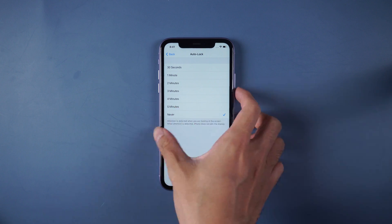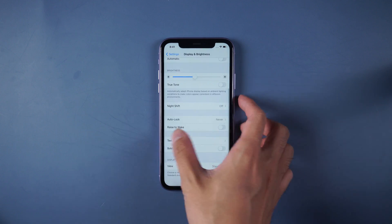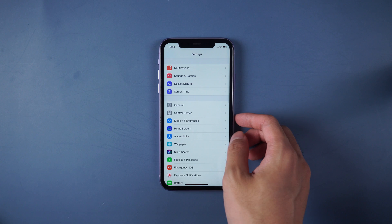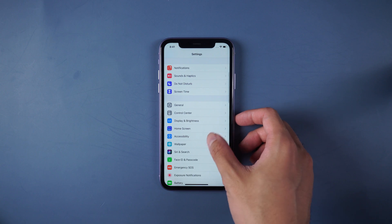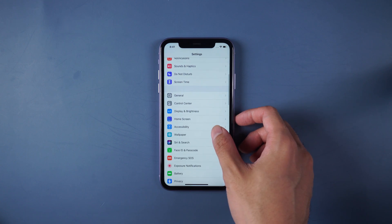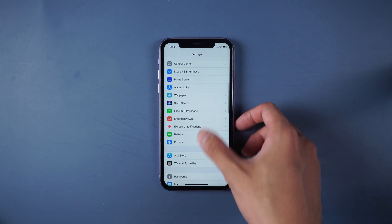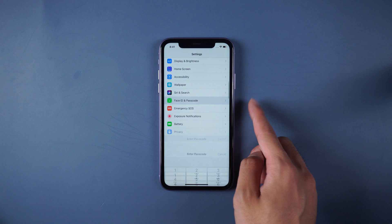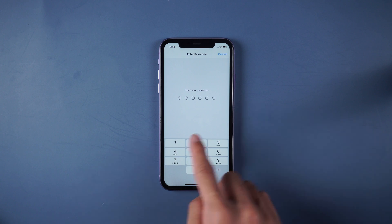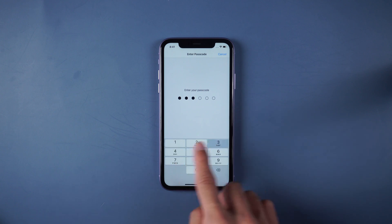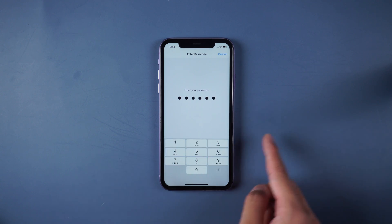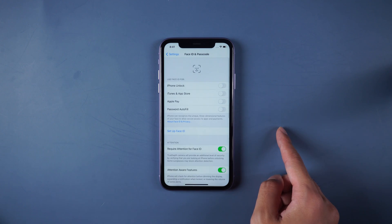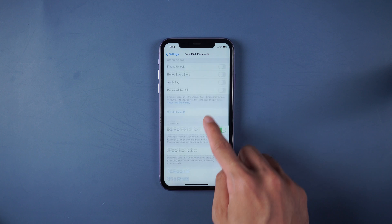Also go to Settings, then Face ID and Passcode, and turn passcode off.